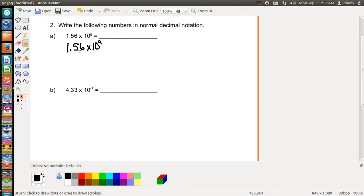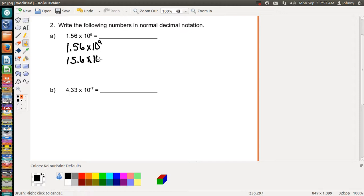If you move the decimal one time — changing its position from between the 1 and the 5 to between the 5 and the 6, giving you 15.6 — then the exponent would drop from 9 to 8. The reason it drops is you're moving the number to the right, which multiplies that side by 10, so you decrease the power of 10 by one.